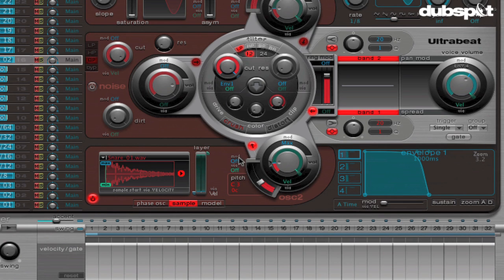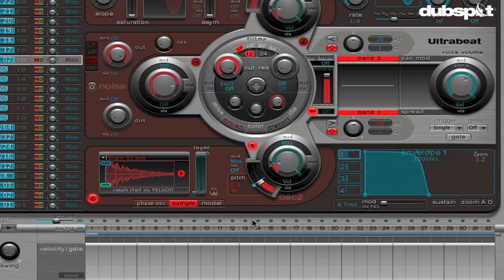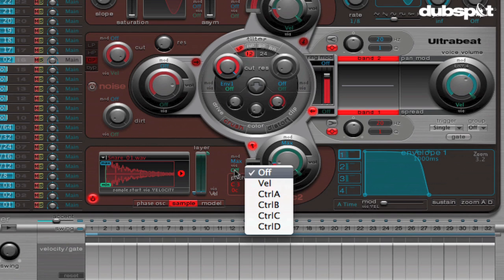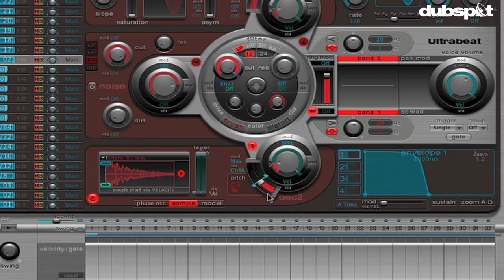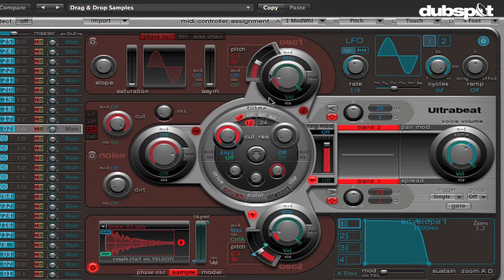And what I did was here in the modulation area of ultrabeat, I set it up so that I could control the pitch with the mod wheel. So what we're going to do is in this modulation slot, we're going to set this value to max, which means it's going to be a continuous value. And we're going to say we're going to do that via ctrl A. In this case, ctrl A is set to controller number one, which is the mod wheel. If you want to change that, you can do it up here. It says MIDI controller assign A is set to value one, the mod wheel.